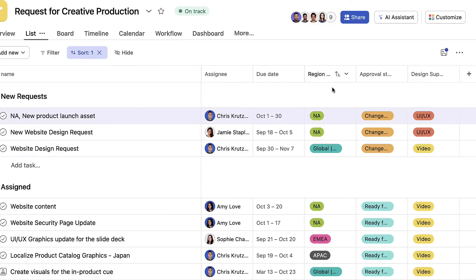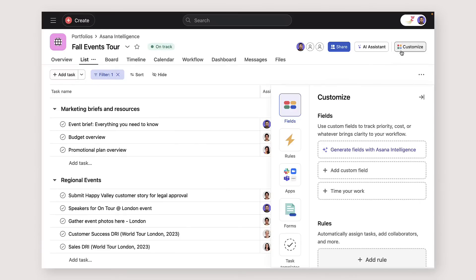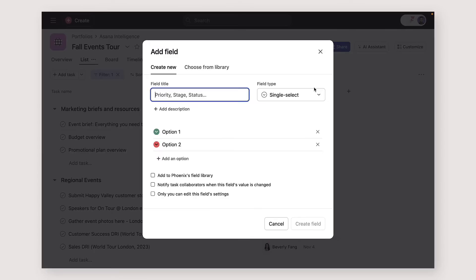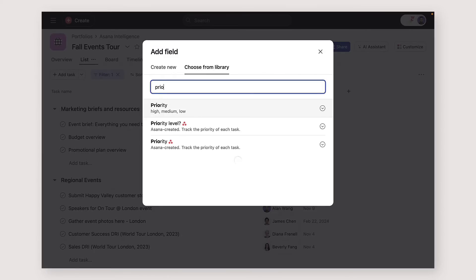To use custom fields, start in any project. Click on the Customize menu or the plus sign next to the Assignee and Due Date columns. You can create your own custom field or search your company's custom field library.